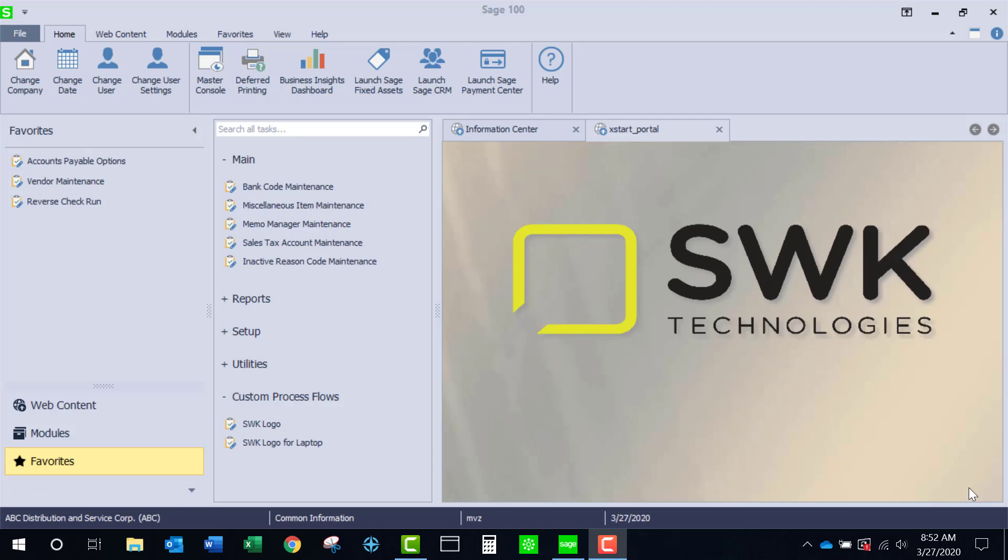Welcome to SWK's video series on Sage 100. This video is going to show you some of the new options in accounts payable for version 2020.